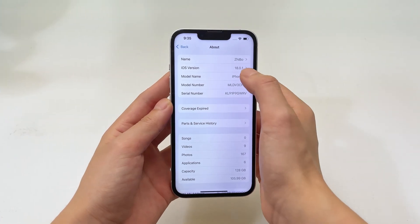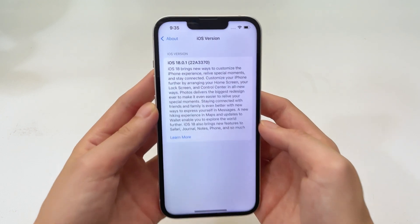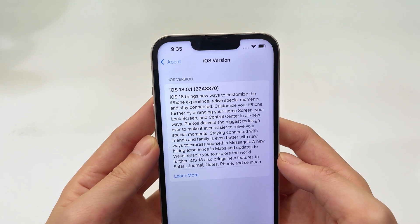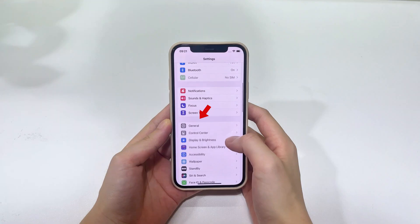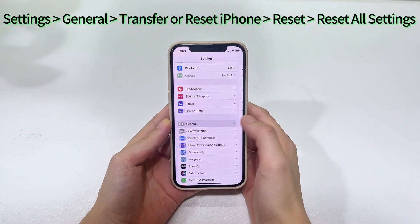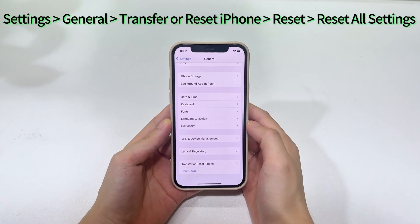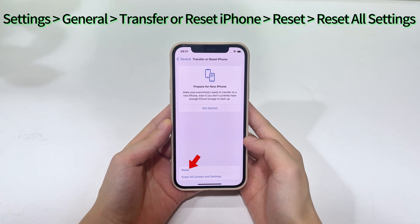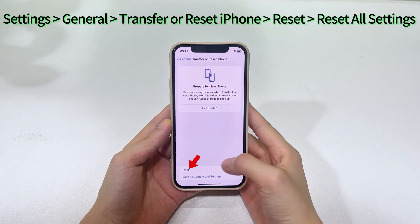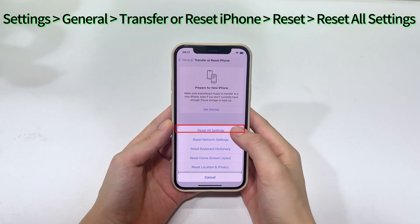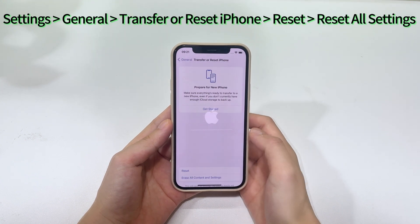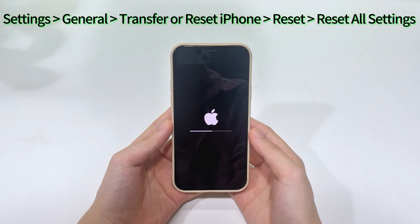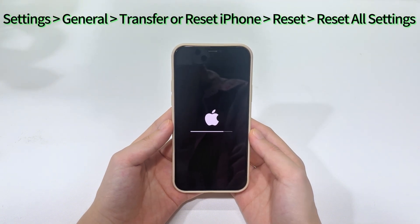In case your iPhone has been updated to the latest iOS and text messages are still not appearing or showing up in the inbox, go back to the General page, select Transfer or Reset iPhone, tap Reset and choose Reset All Settings. This restores improper settings that may be causing you to lose your messages. Don't worry — the process will not delete your personal data on the device.